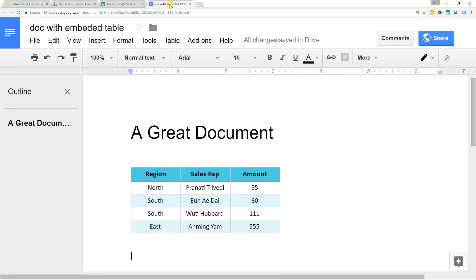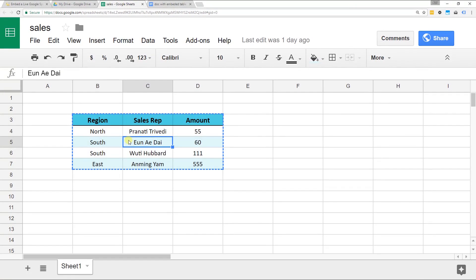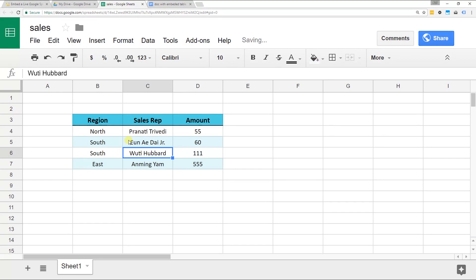One of the features of this being live is that it will update when you update your Google Sheet. We're going to go back into here and change one of these names. This is actually this person's son so it should be junior. Then I forget to update the doc, right?